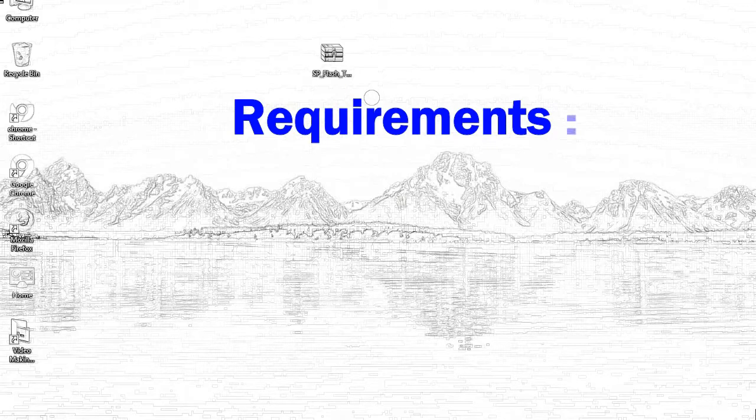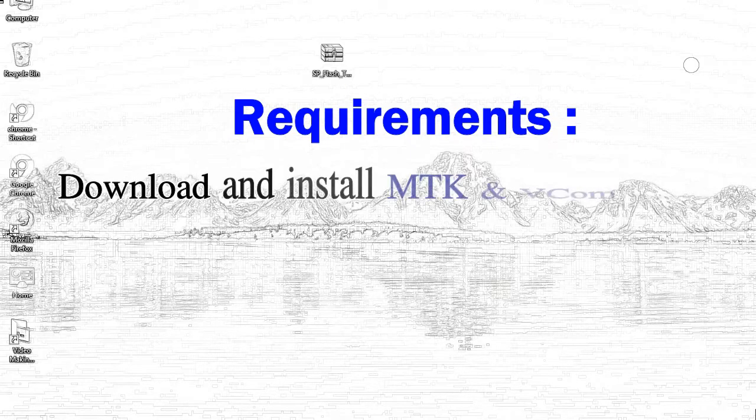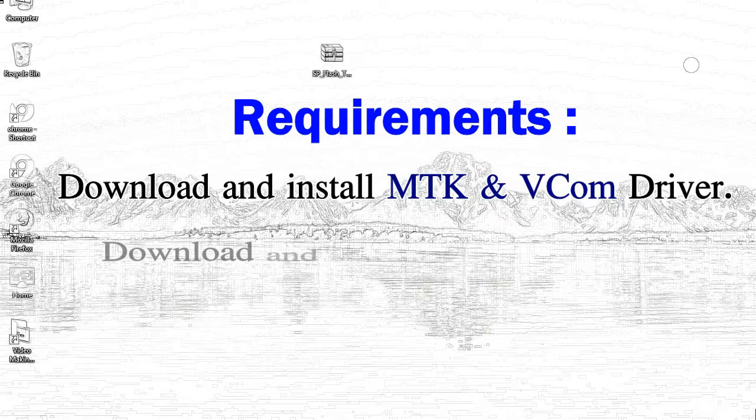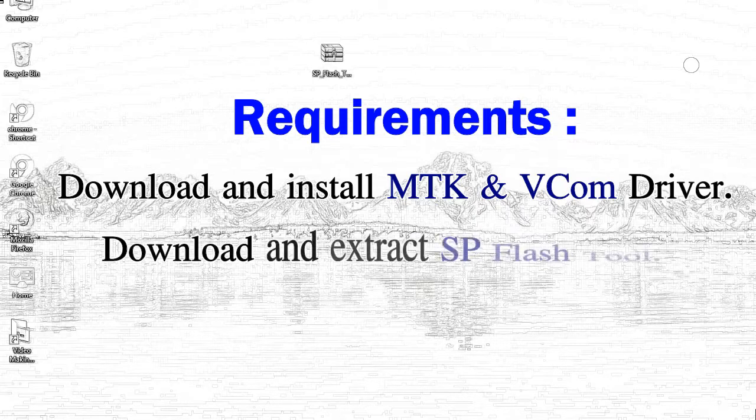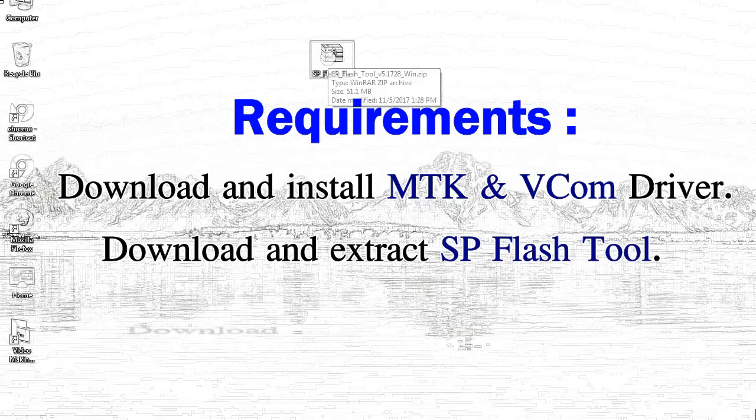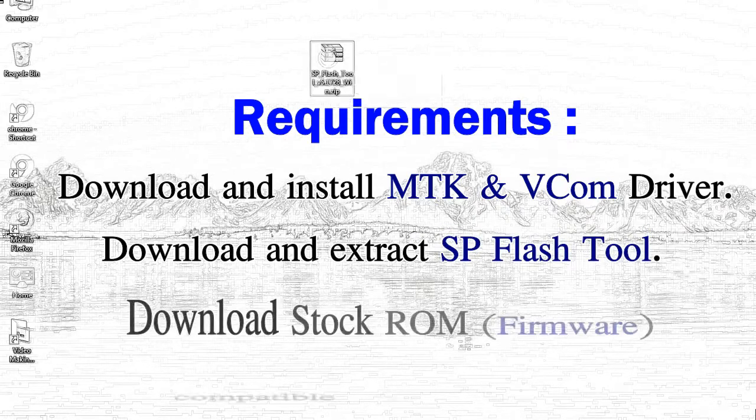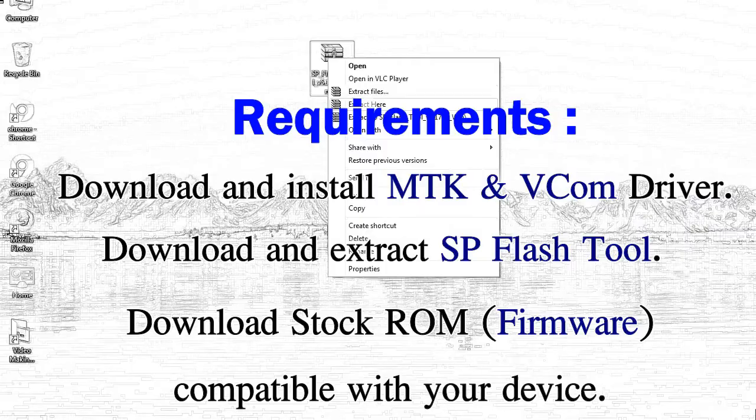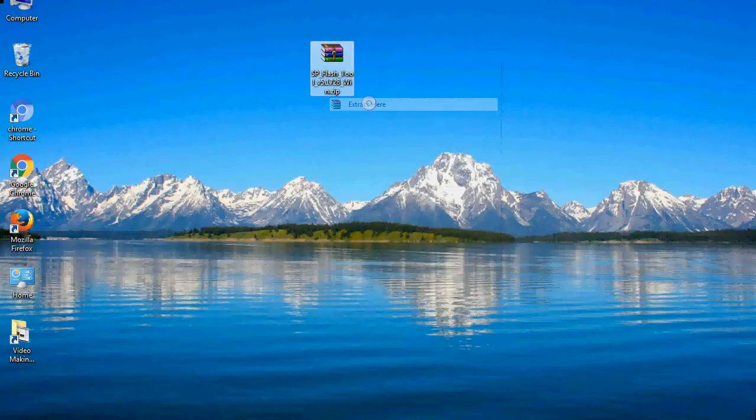Requirements: 1, download and install MediaTek driver. 2, download and extract smartphone flash tool. 3, download stock ROM.